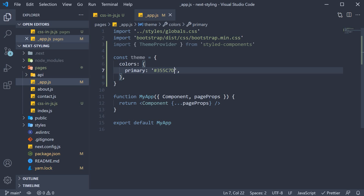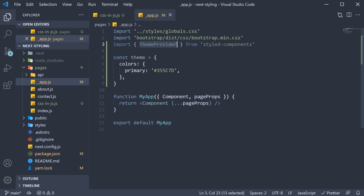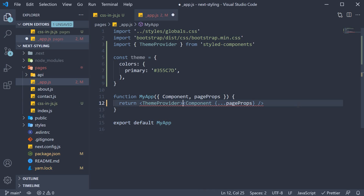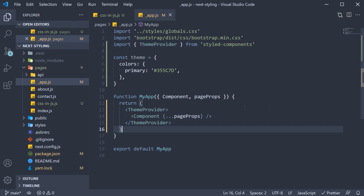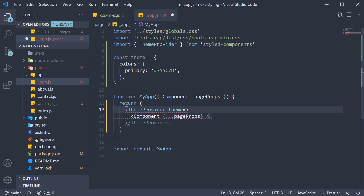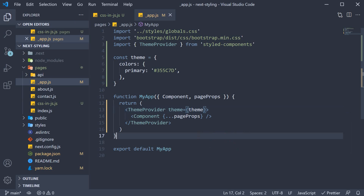Now we can wrap the component inside the MyApp component with the ThemeProvider. On this ThemeProvider, we provide the theme prop, which is equal to our theme object.